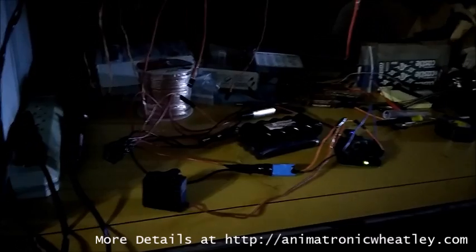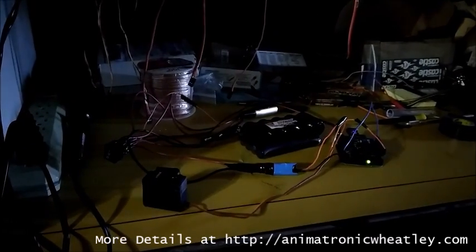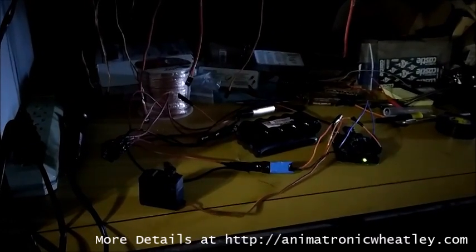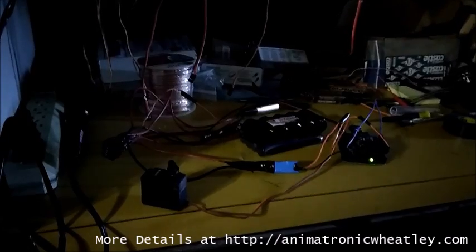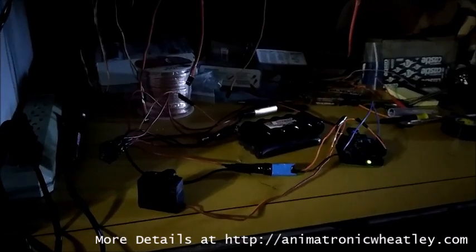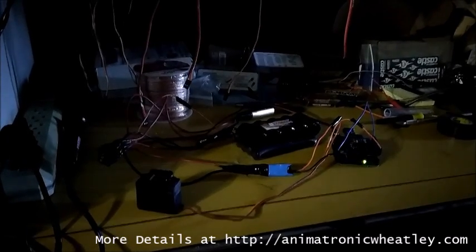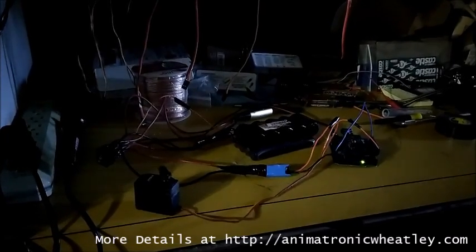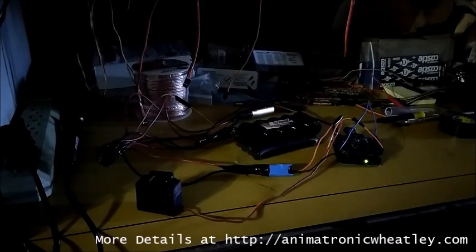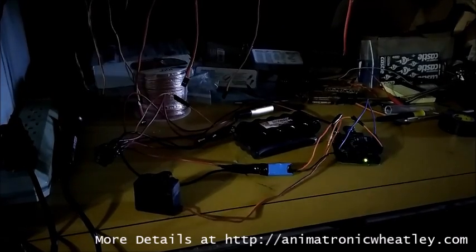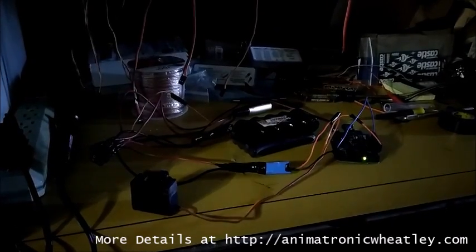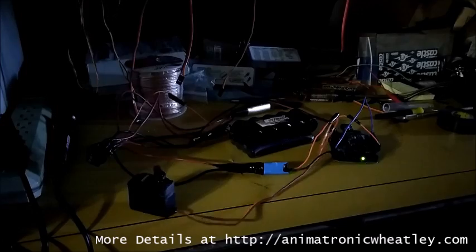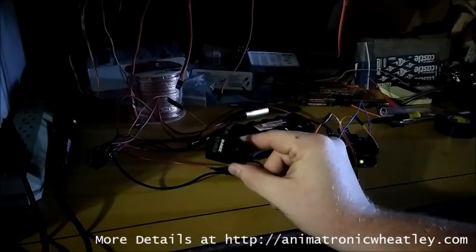And we have motion! Slight amount of feedback, of course that's to be expected with a circuit this complicated, but no smoke. Moving servo.